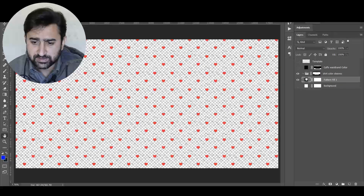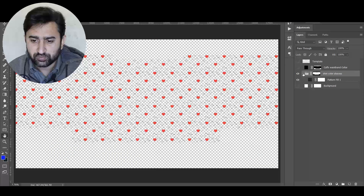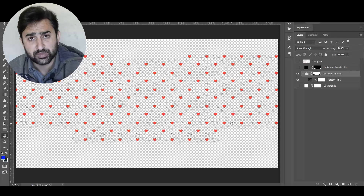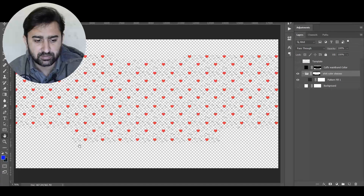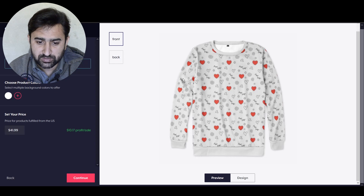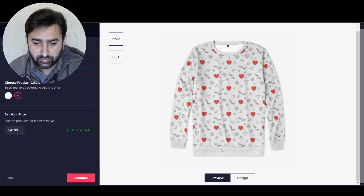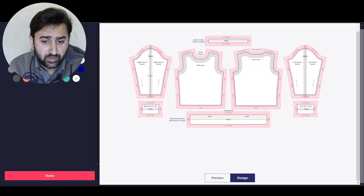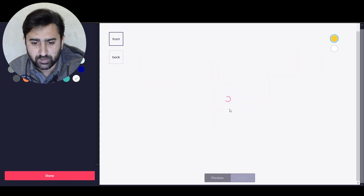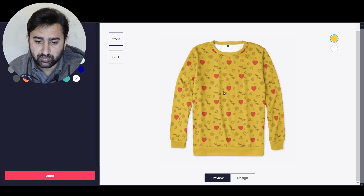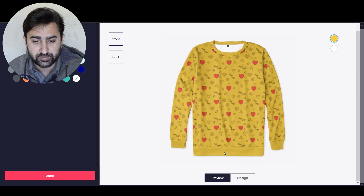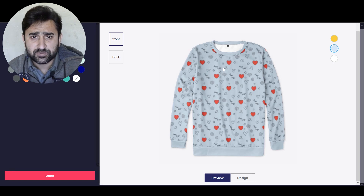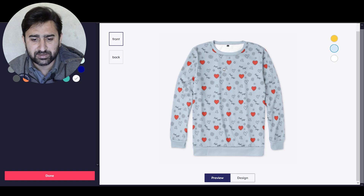If you want the cuffs, waistband, and collar to stay a plain color rather than have the design printed on them, place the design inside the folder. This makes the cuff, collar, and waistband areas transparent. Save and upload to the Teespring launcher and your design will be printed on the sleeves and main body only. The cuffs and waistband will be plain color, and if you change the product color those areas will automatically match the main body color you select.